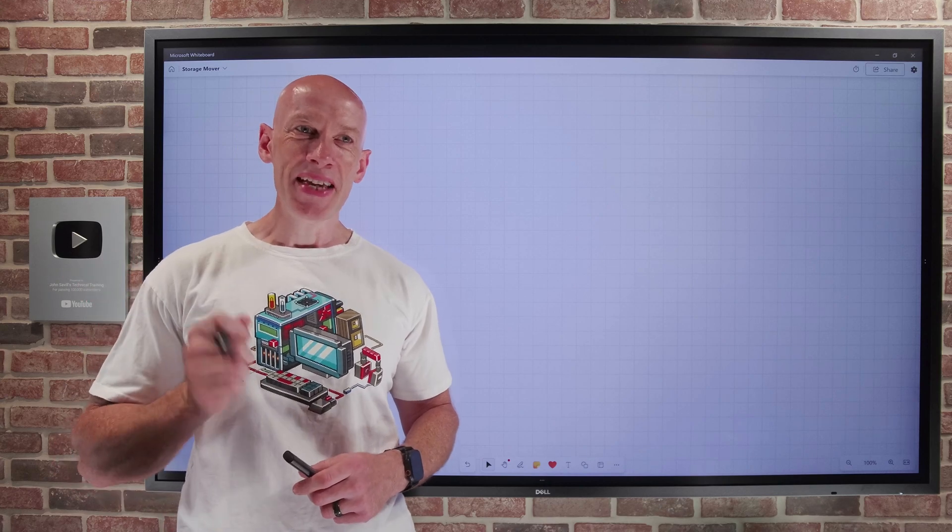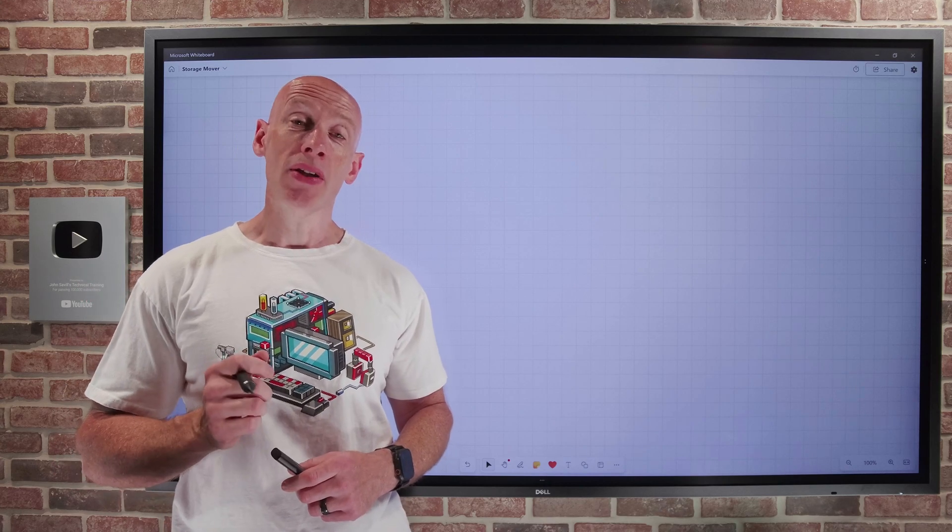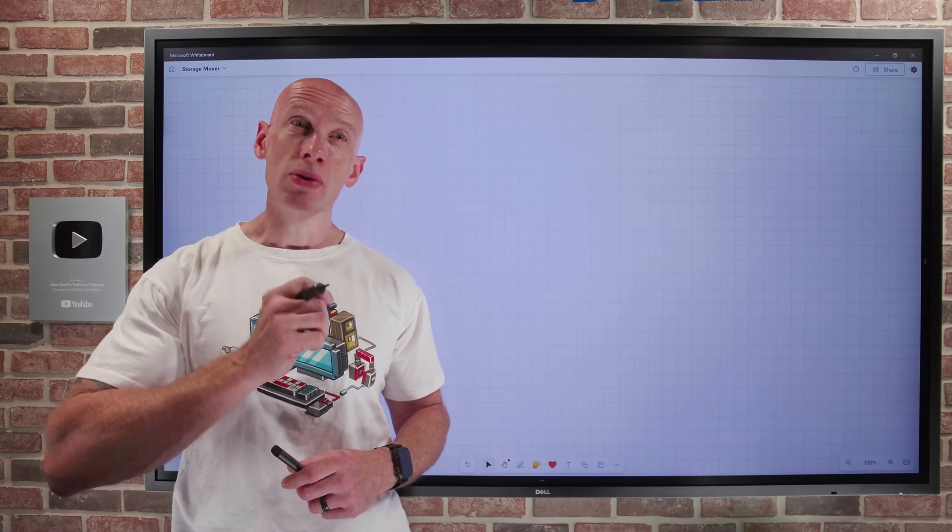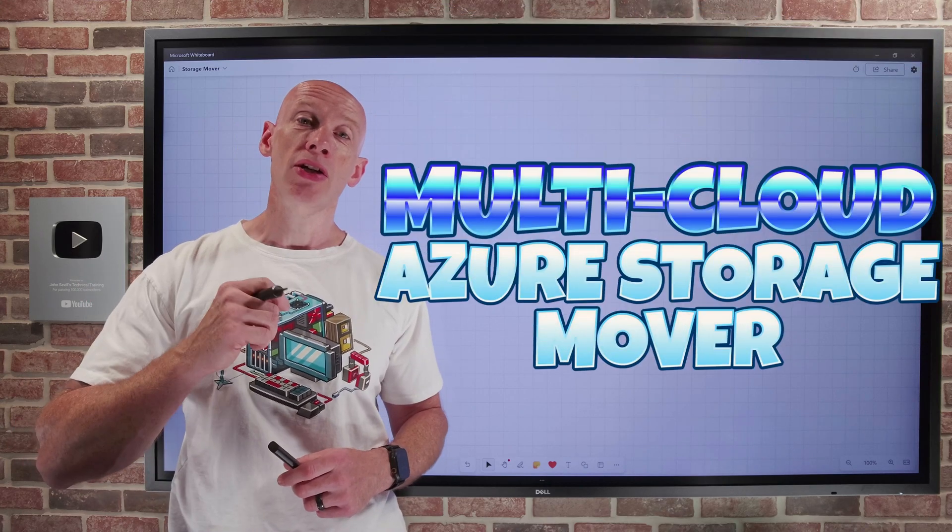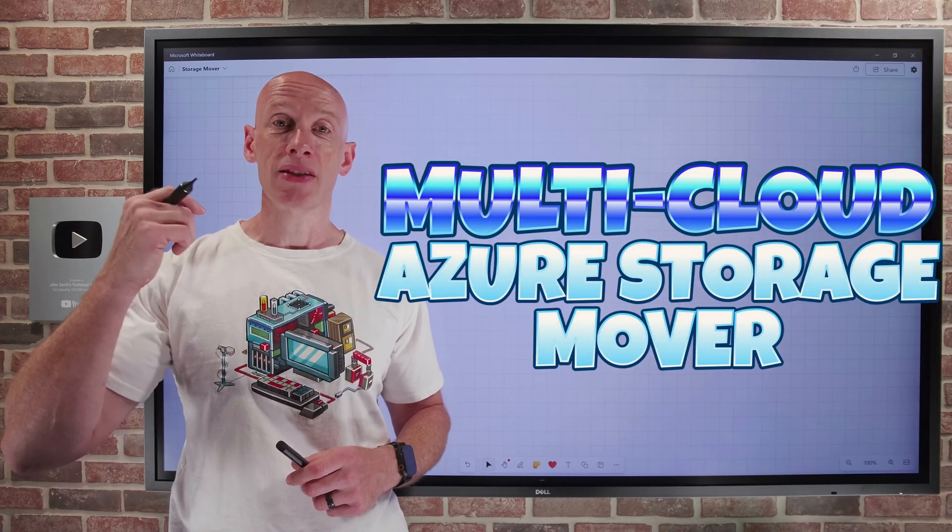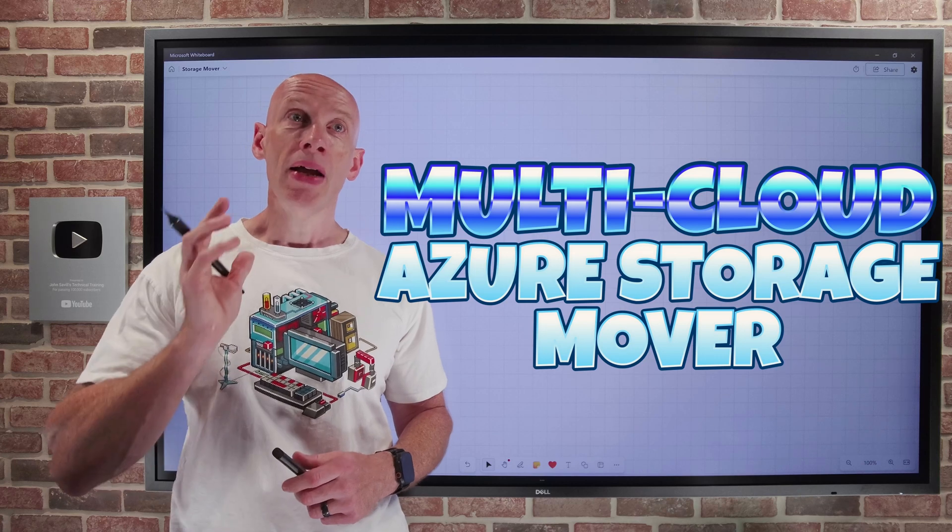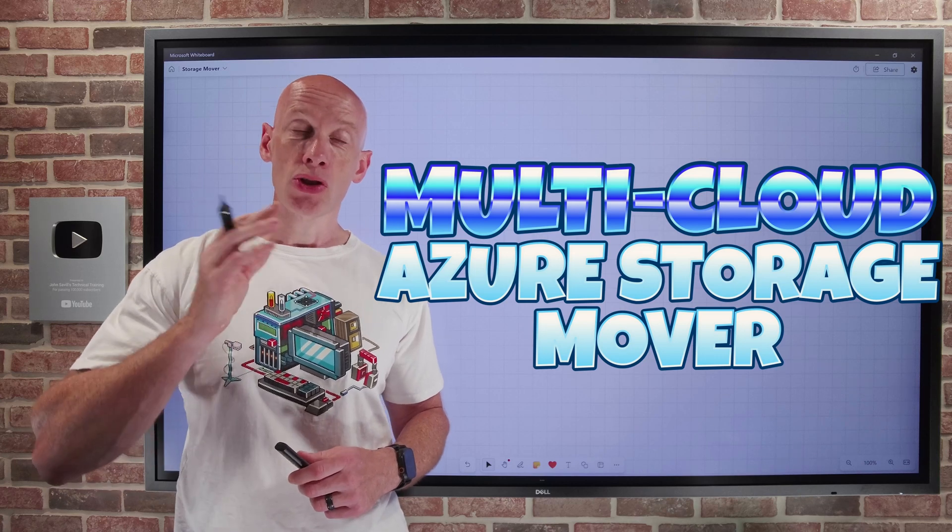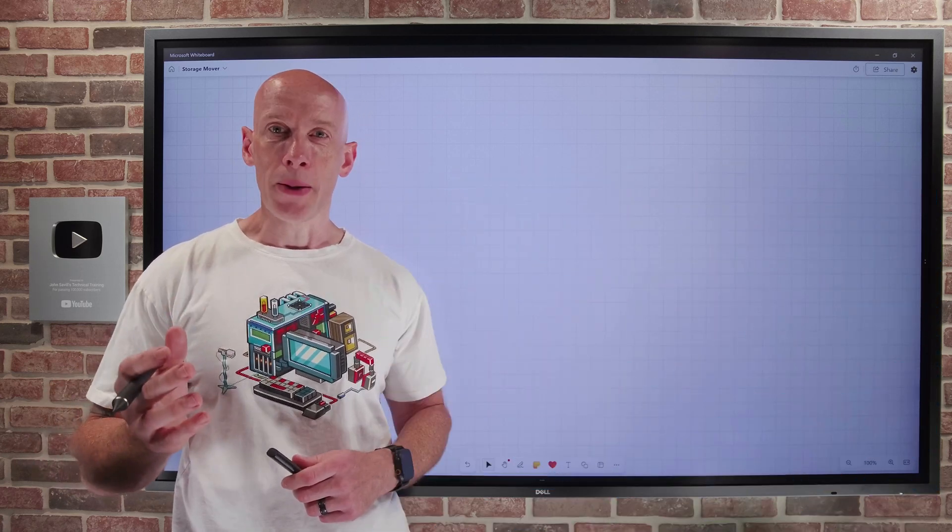Hey everyone, in this video I want to dive into the new multi-cloud migration capabilities available with Azure Storage Mover.